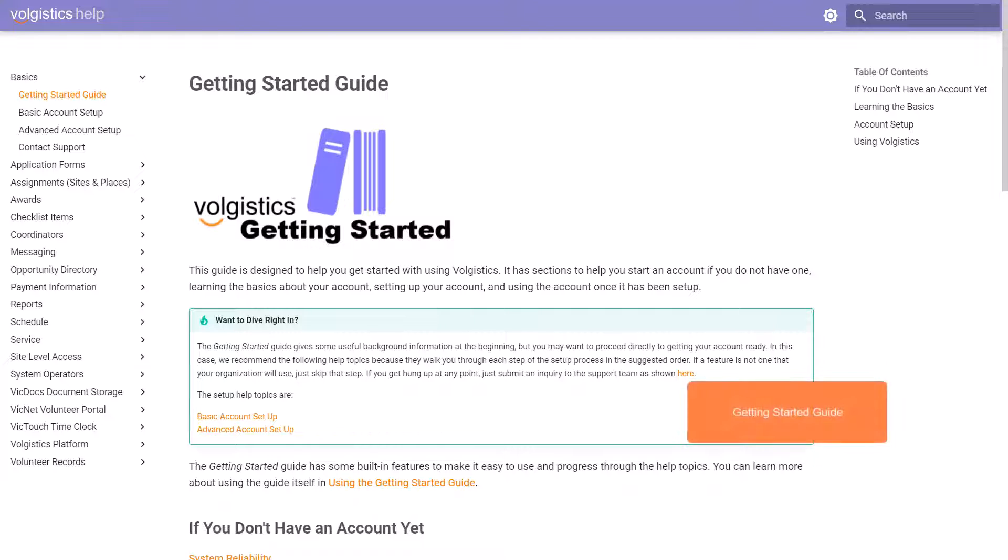What we're looking at here is our getting started guide. This provides an easy to navigate tour of the system. It covers numerous introductory topics, explaining fundamental settings and features.